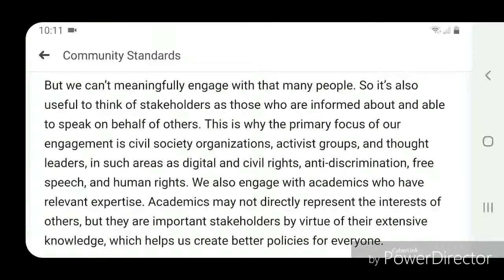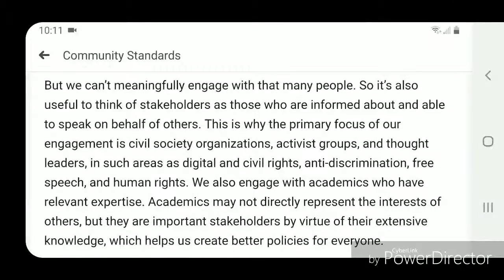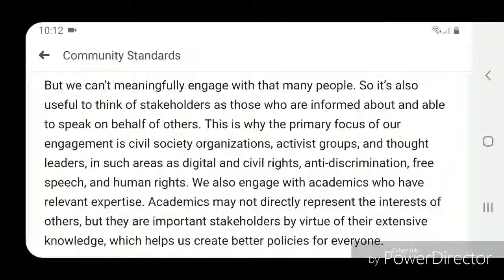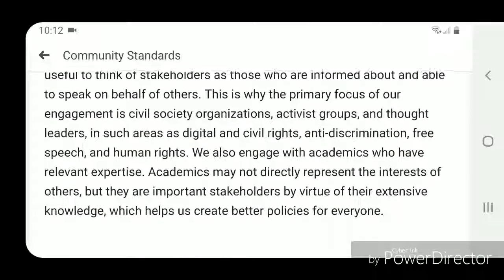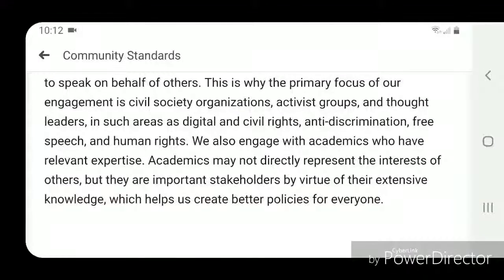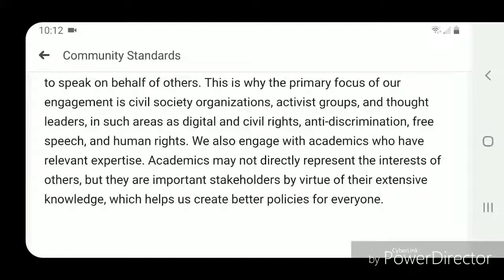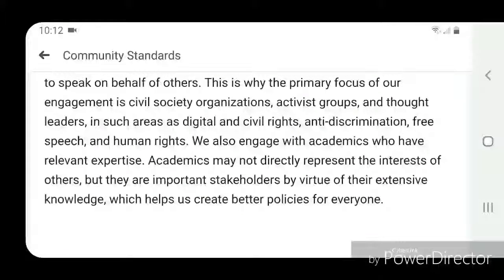But we can't meaningfully engage with that many people, so it's useful to think of stakeholders as those who are informed about and able to speak on behalf of others. This is why the primary focus of our engagement is civil society organizations, activist groups, and thought leaders in areas such as digital and civil rights, anti-discrimination, free speech, and human rights.